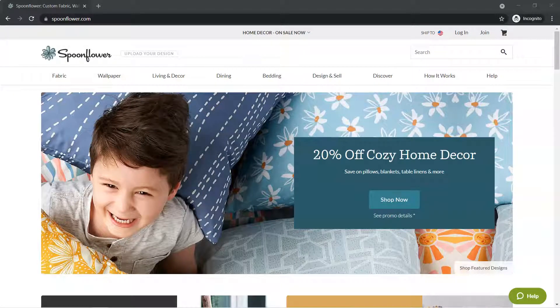Hey everybody, Kim here with Little Biz Resources, and today we're going to be talking about Spoonflower as part of our print-on-demand series. Now, Spoonflower is not necessarily a free platform, but it is one worth looking into because it doesn't cost a lot to get started. But before we get started, let me tell you the difference between loading up a design to Spoonflower and loading up a design everywhere else.